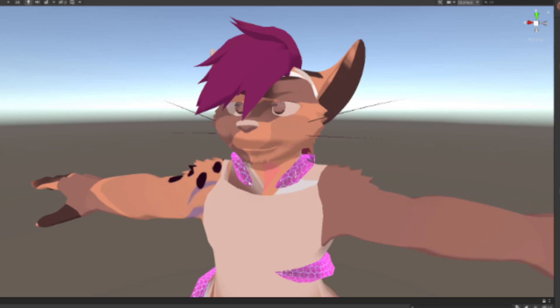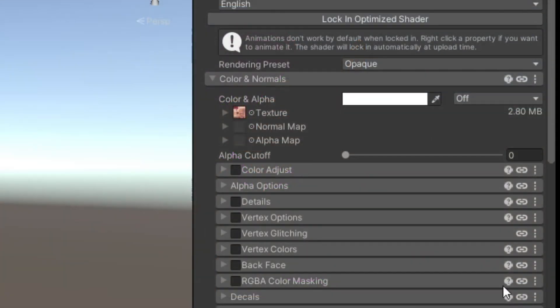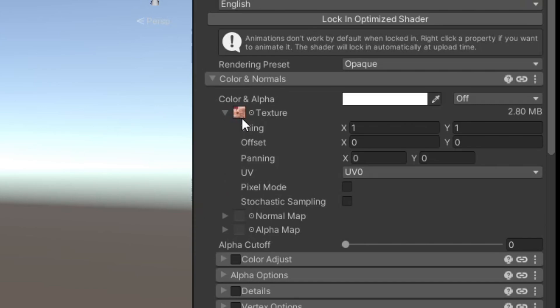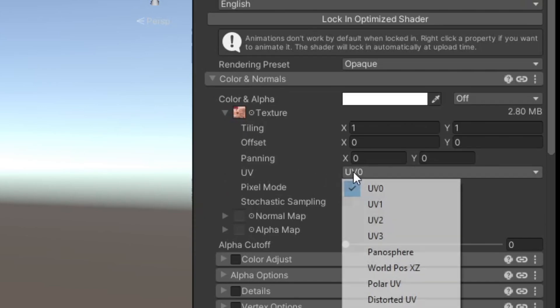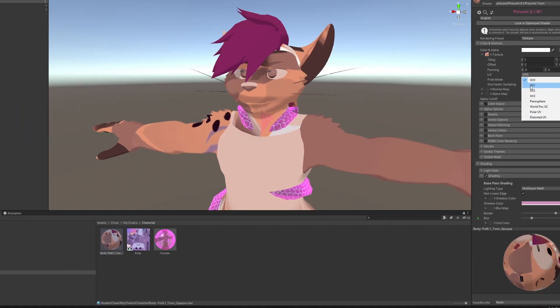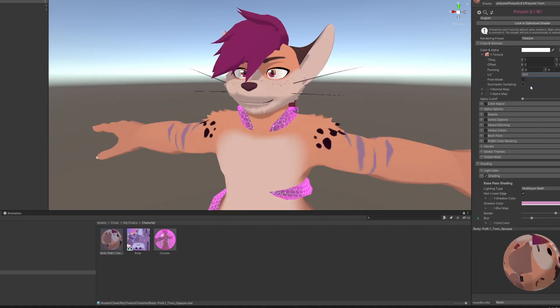If selecting the Symmetrical texture turned your Chuki into a mess, go into the Texture drop-down on your material, and select UV1. Remember to change it back to UV0 if you ever go back to the Asymmetrical texture.